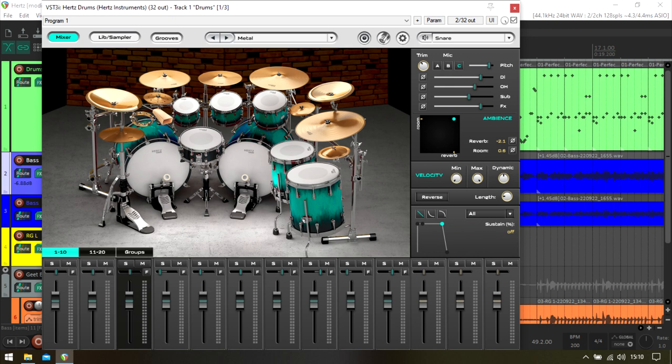My favorite feature is the ambience control. Just an intelligent way of doing it. Then there's a nice transient control as well. All good, useful stuff to help shape the kit.